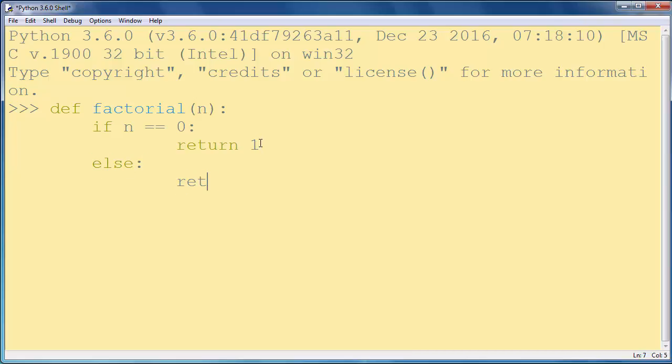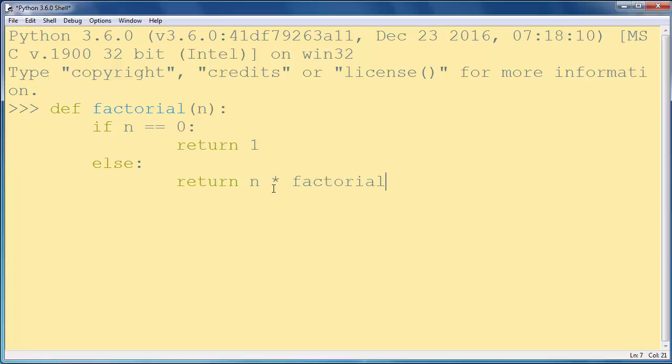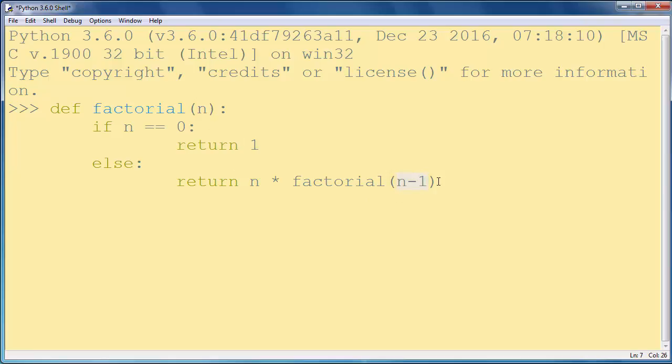And else, we're going to return that same number, and we're going to call our function again, but with an argument which is lesser by 1 than this original number.